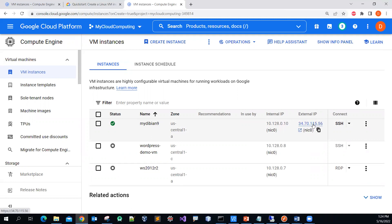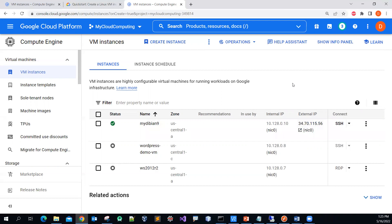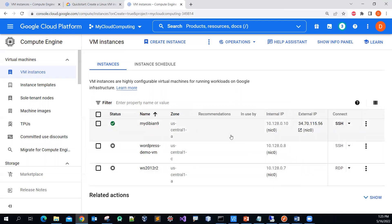The external IP is important — make sure you know it when you need to make the connection. The VM is up and running. Usually you want to remotely log in from your local machine to your virtual machine that resides over the internet. You can use SSH — Secure Shell — connection.